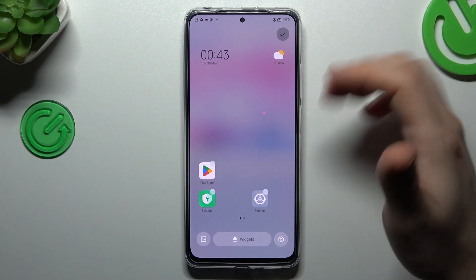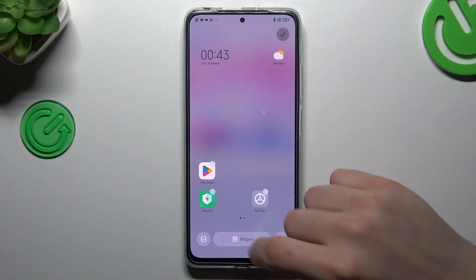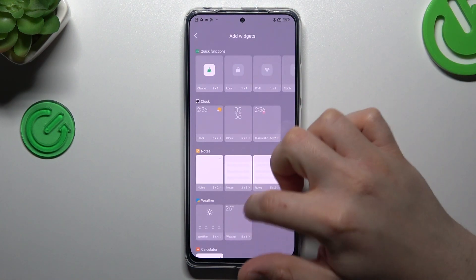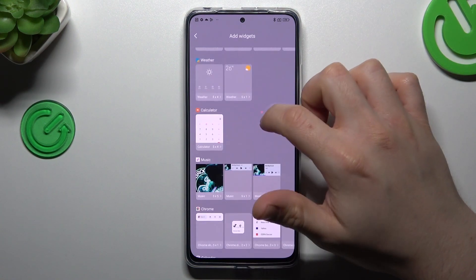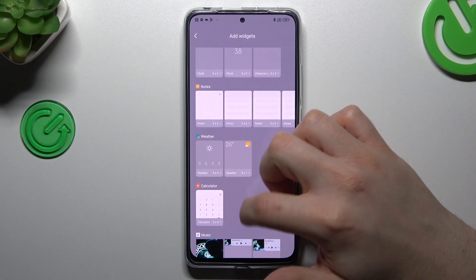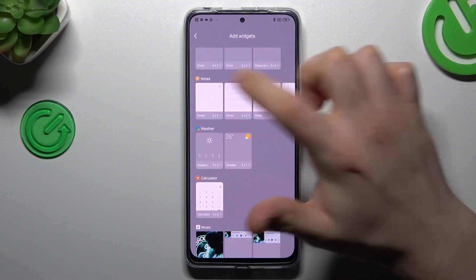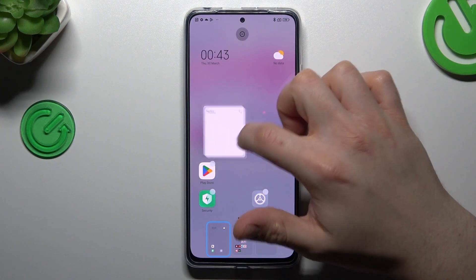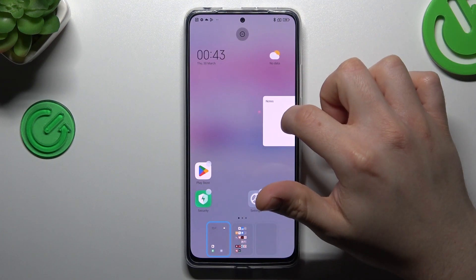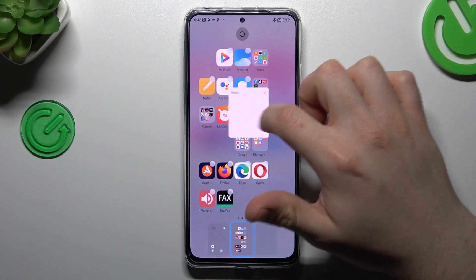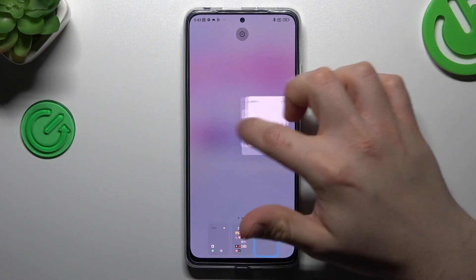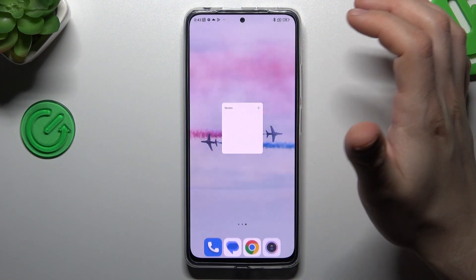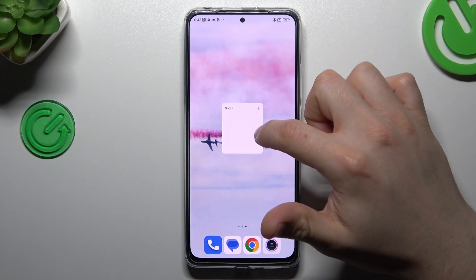The next tip is about widgets. If you want to add any widgets, click on this button and choose your desired one, hold it, then choose the place on the home screen for the widget. Click accept and that's it.